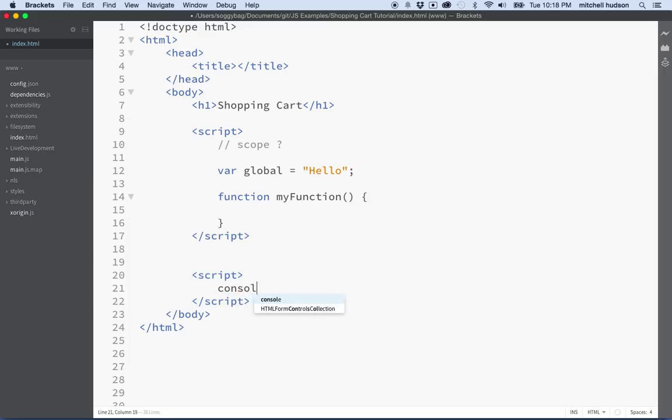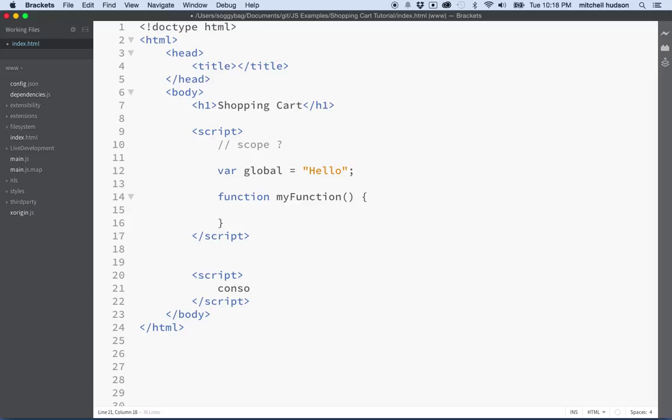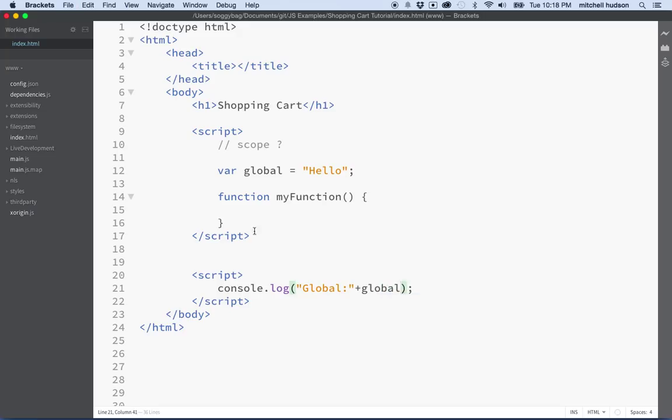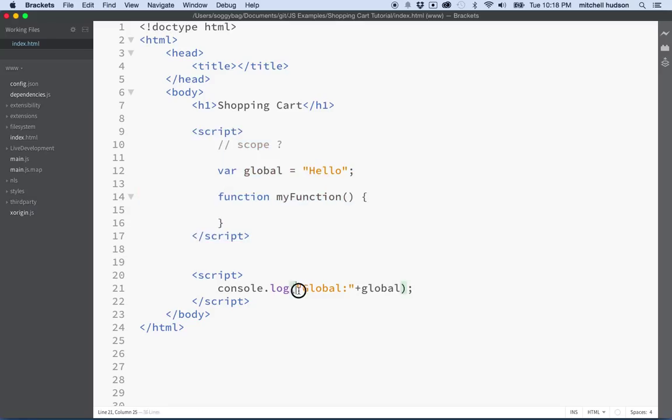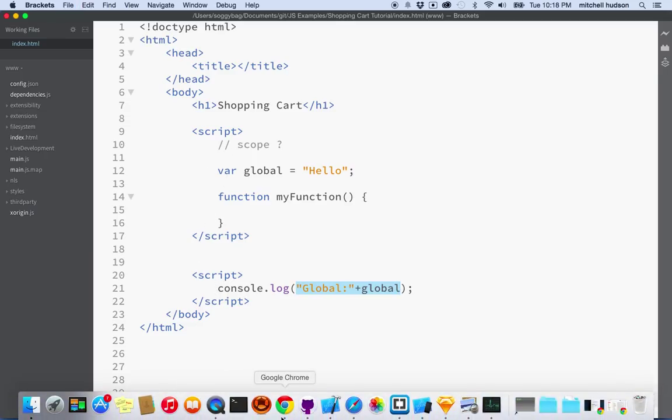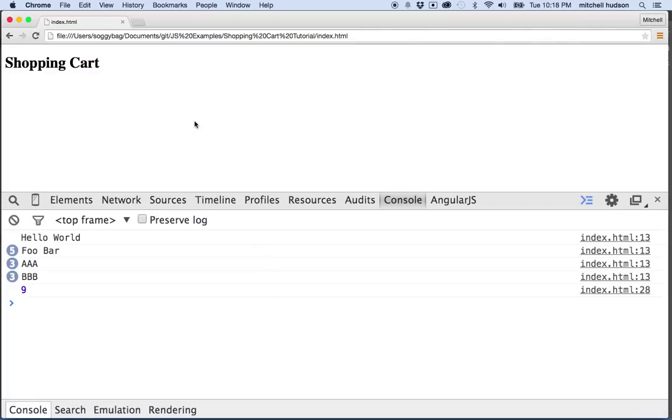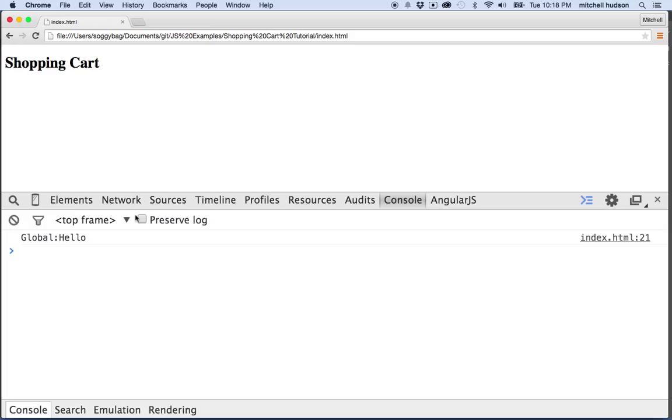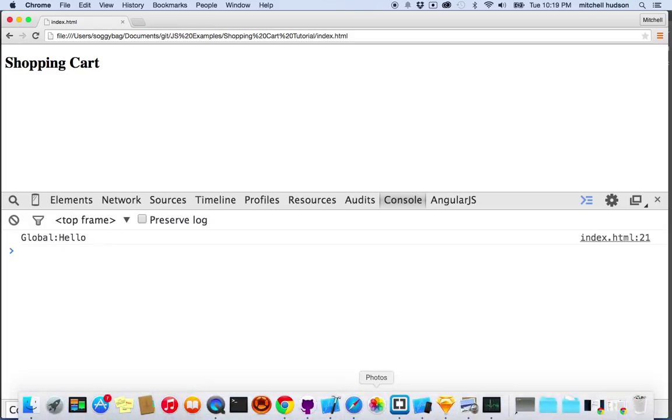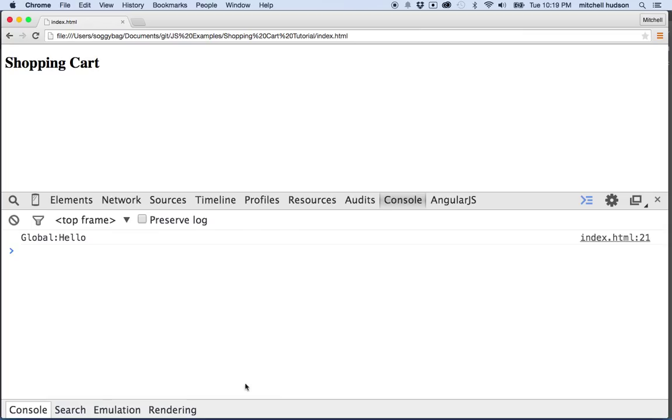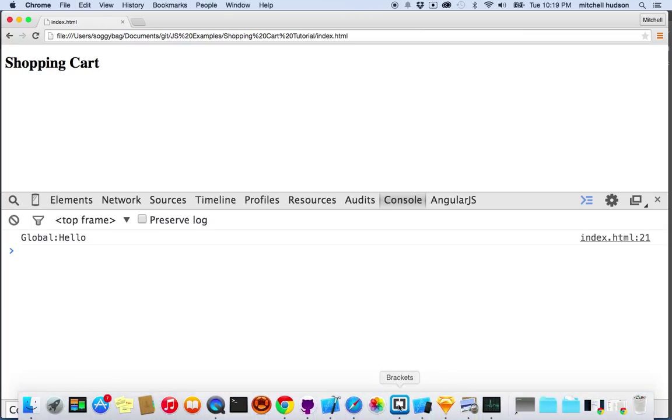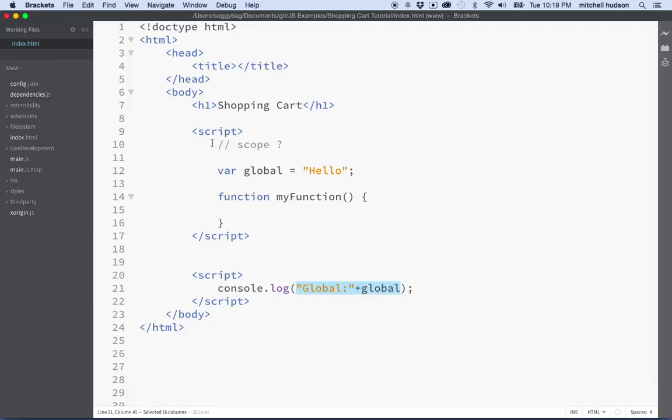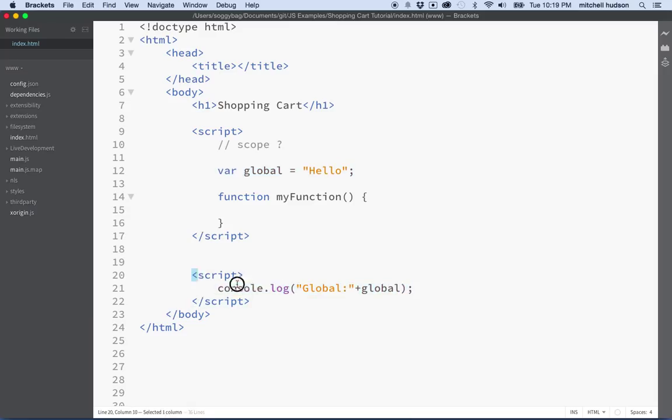I can say console.log global, right? And then we'll put global here. So I have two separate script tags, but this variable called global here is kind of spanning both of those script tags. Let's give it a try here. Let's test that in our window here, and you can see it says global hello. So if we create a script and we declare a variable in one script and then we call on that variable inside another script tag, the variable still exists.